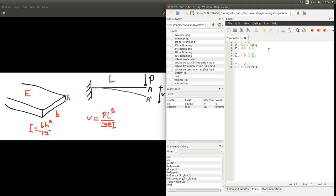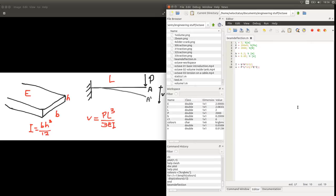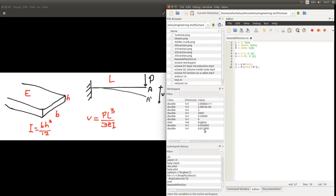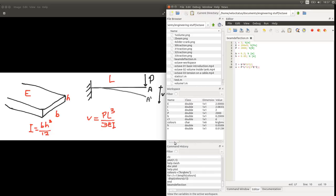If we go ahead and run this script, we give a name for it, and we'll be able to calculate this value of the deflection. Here, it's giving us 12mm for this deflection.